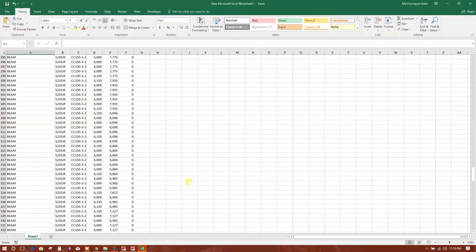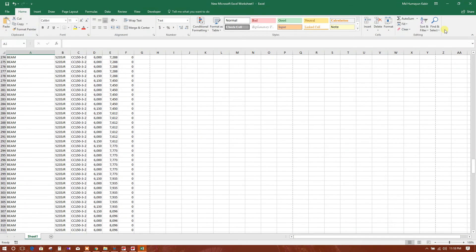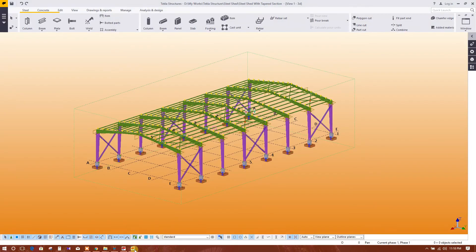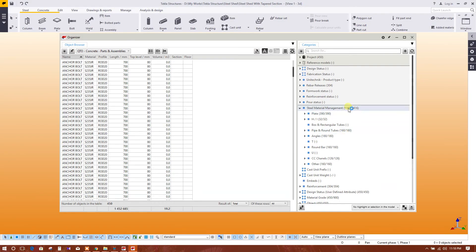So in this way we can get the bill of quantity from Tekla and we can export them into Excel sheet.